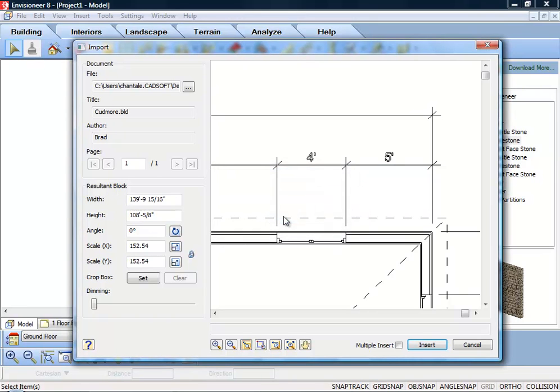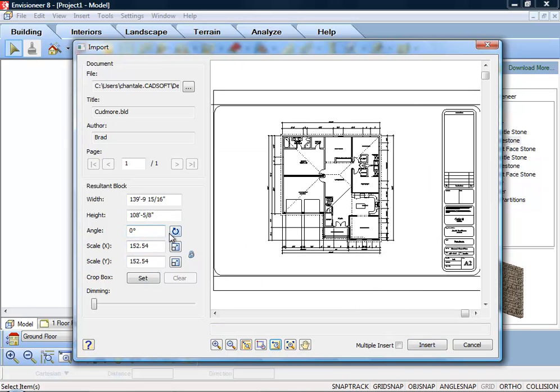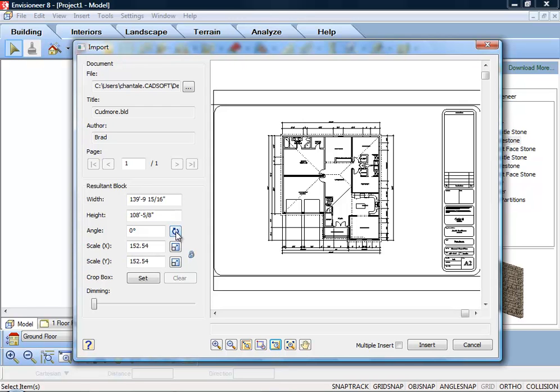To specify the angle of the imported image, enter a value in the Angle edit box or click the Pick Angle button next to the Angle edit box and pick two points along an object in the PDF image to define the angle. If you're picking points to define the angle, the Angle by Reference dialog appears and reports the angle that you defined. You can edit the angle here if you want.